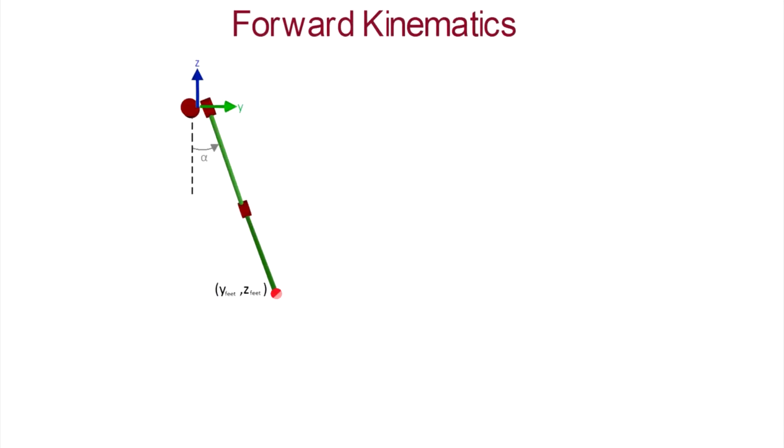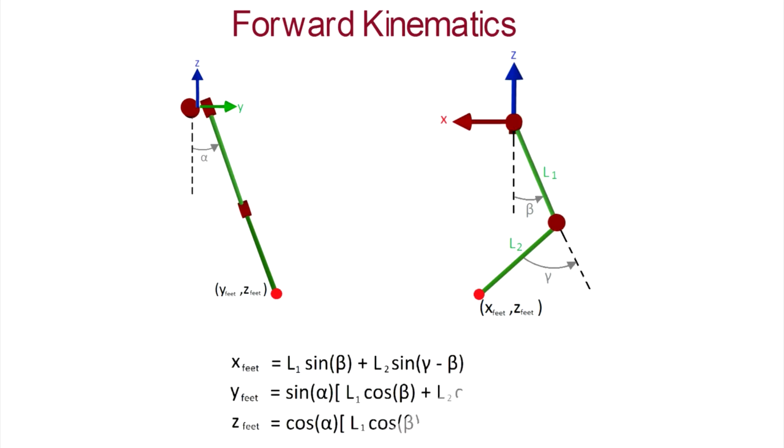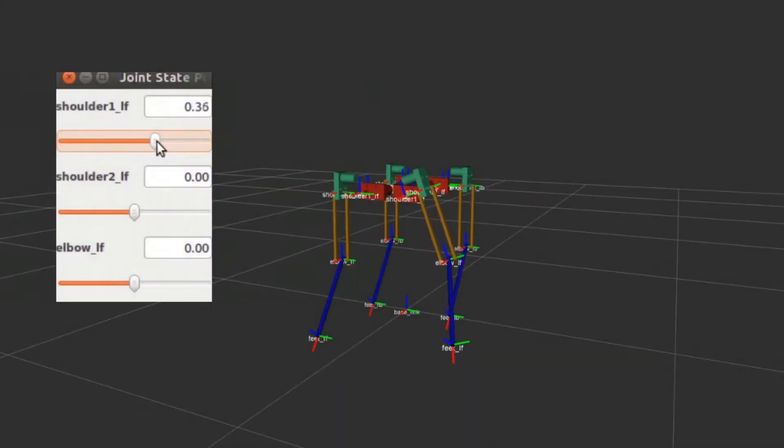How do we compute where the feet is when we move the joints? In this case it's really simple using geometry. With these equations, we can get the position of the feet from the joint angles. And this is forward kinematics.